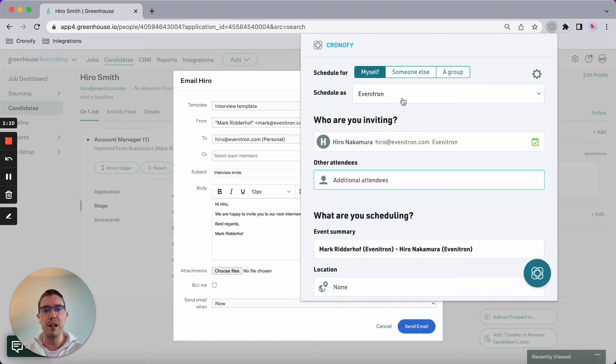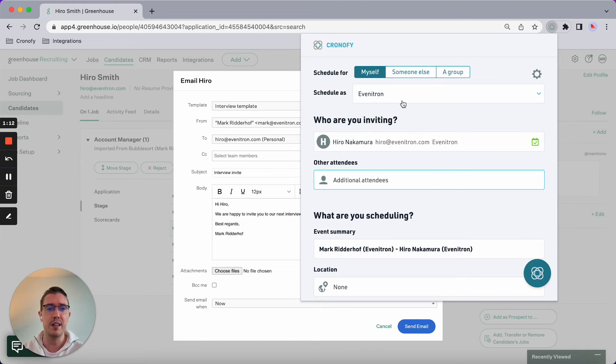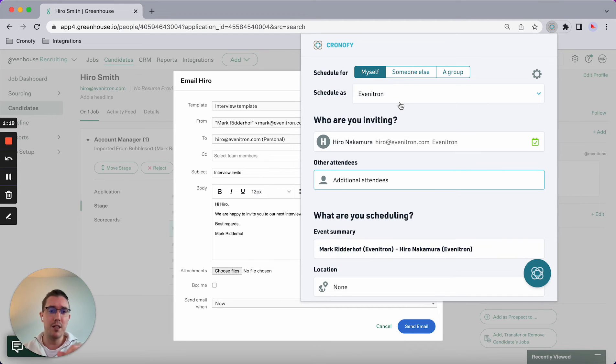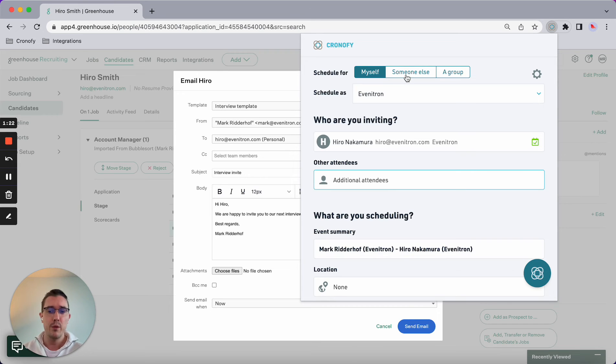You don't have to leave Greenhouse in this case, but I still have the flexibility to book particular interviews and create self-scheduling links. Now I have the option to either select myself, someone else, or a group.